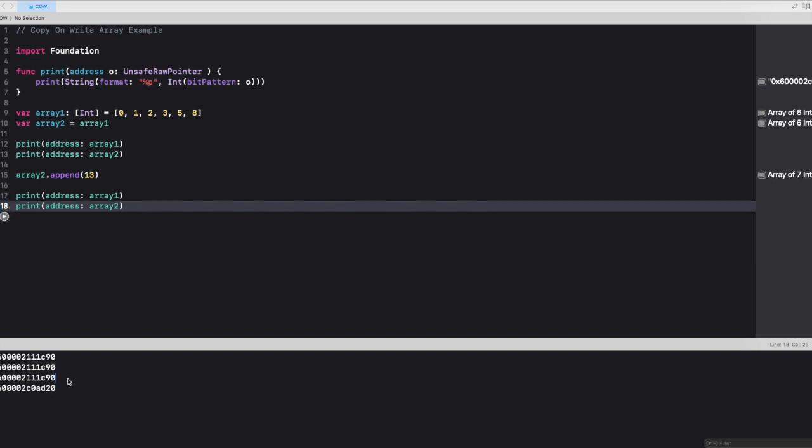You would notice the memory address for array 1 is exactly the same before array 2 was mutated, and it still remains the same. But once array 2 is modified, mutated, the memory address for array 2 has changed. So this shows that initially it was referenced when the mutation did not happen. But once the mutation started to happen, it procured a new memory instance.